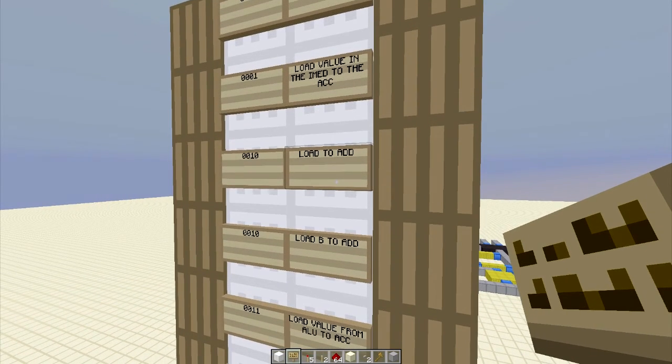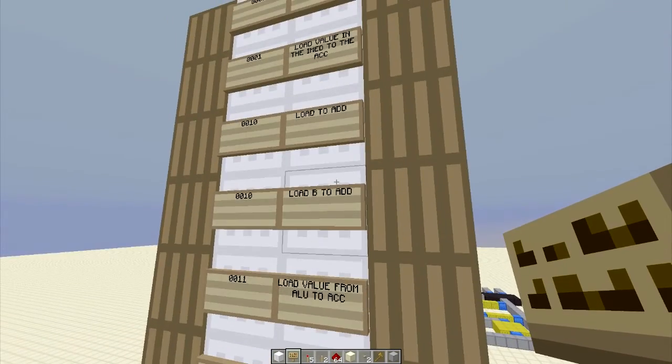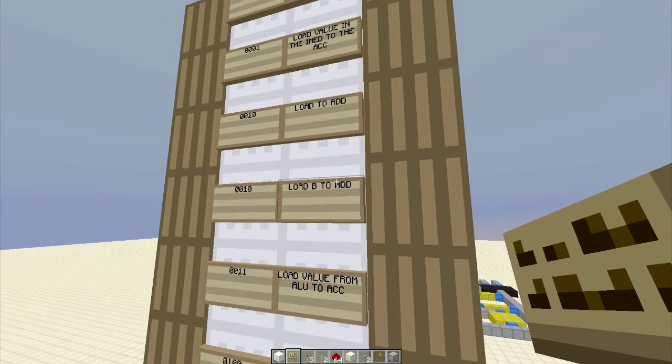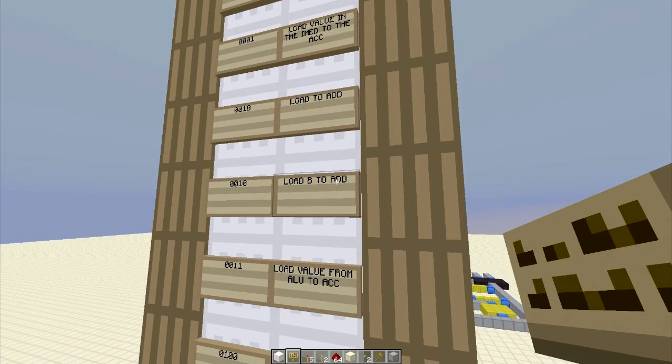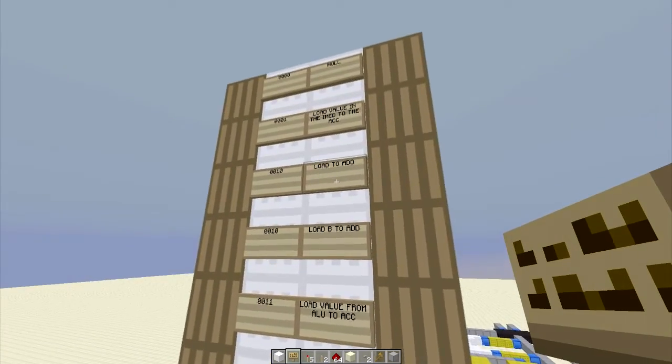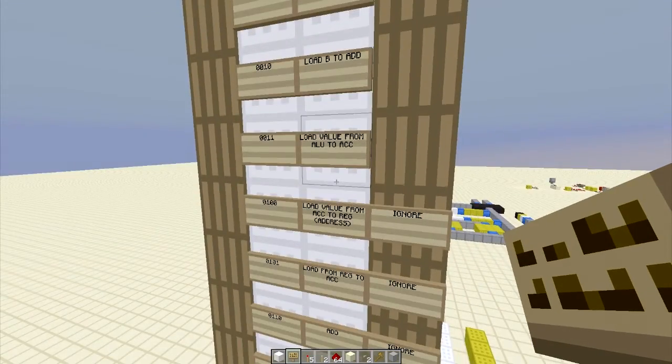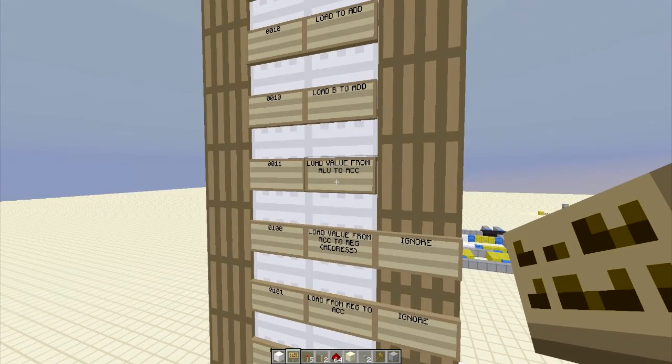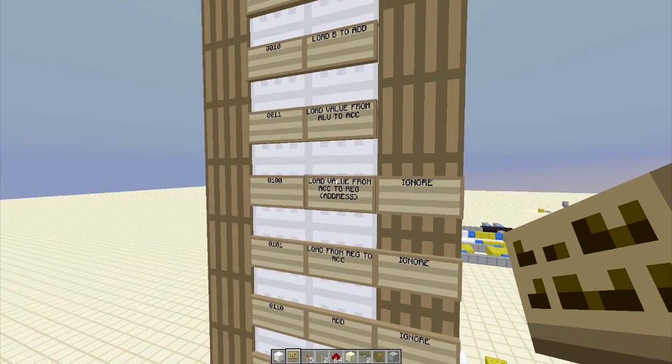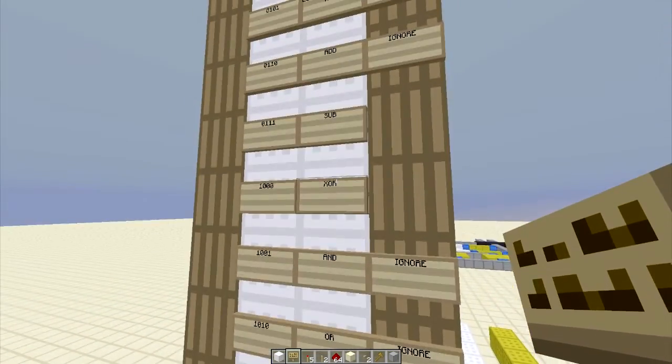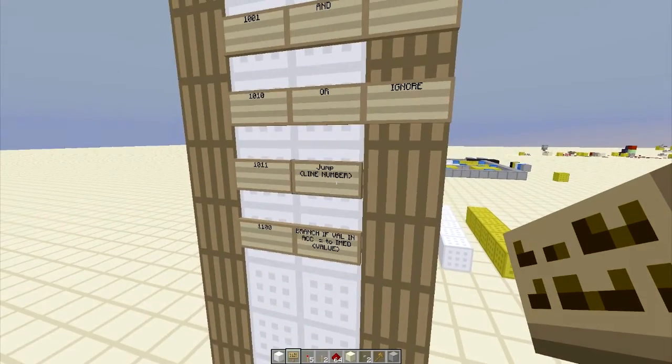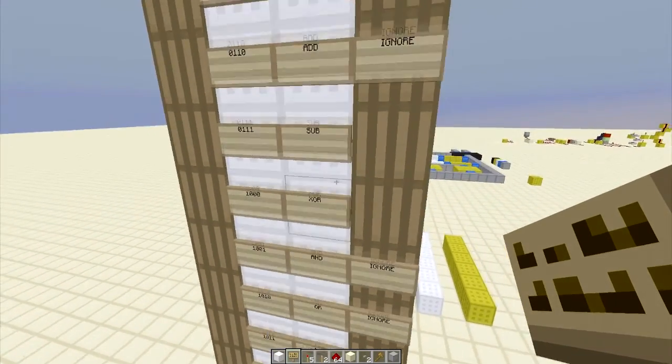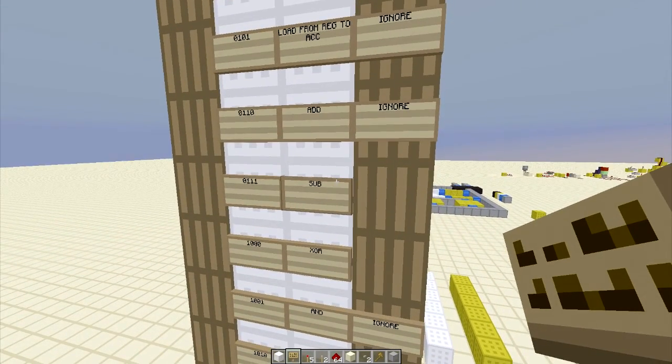and load to B address. We're going to assume that's A. We also have load value from ALU to accumulator. Down here we have our bitwise logic and jumping functions. Let's get right into that.